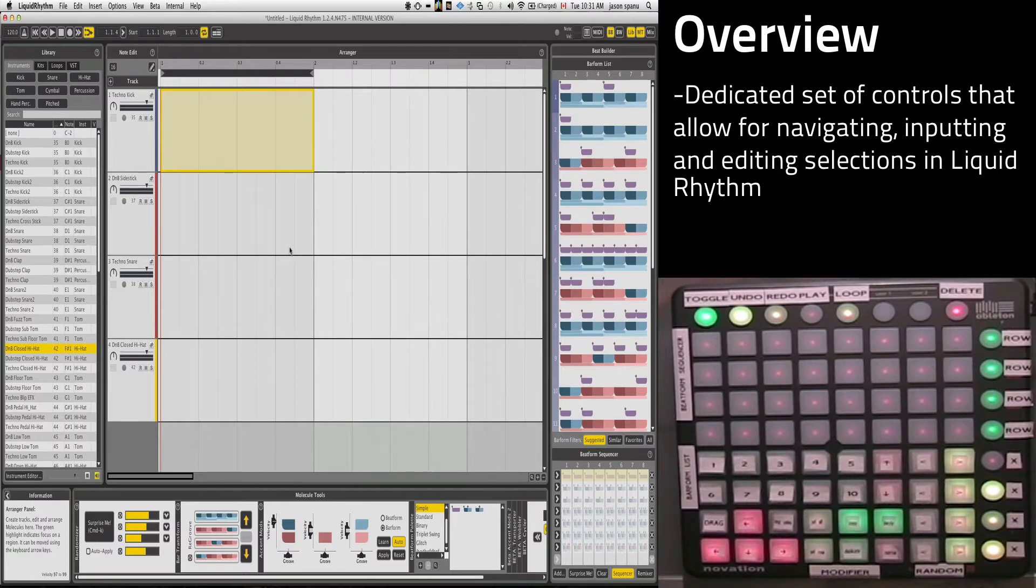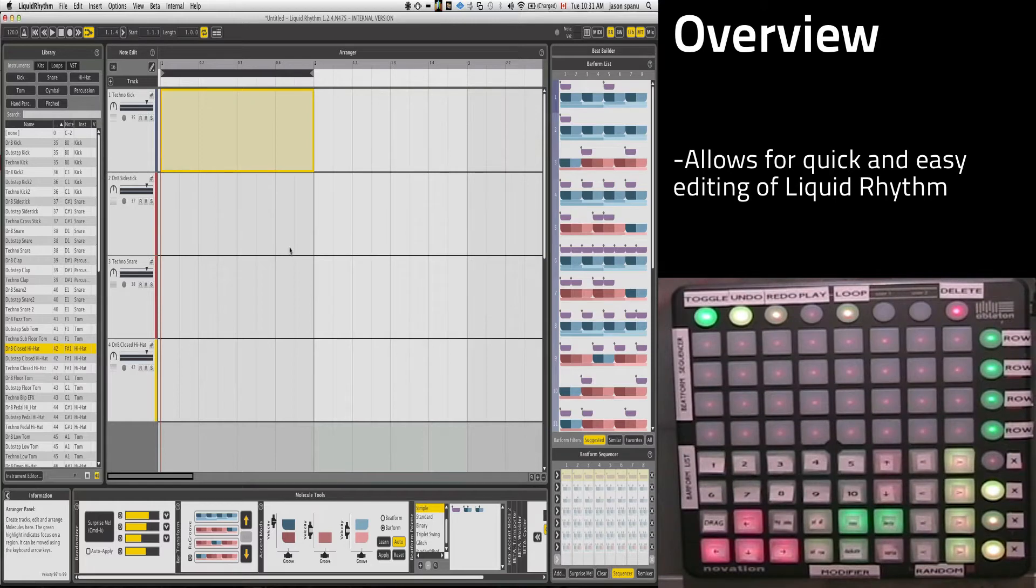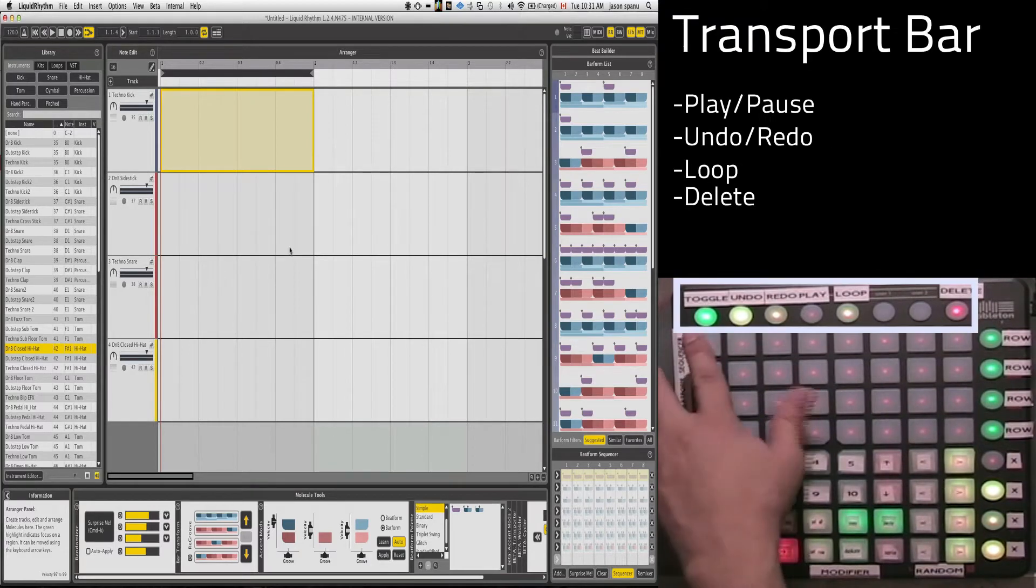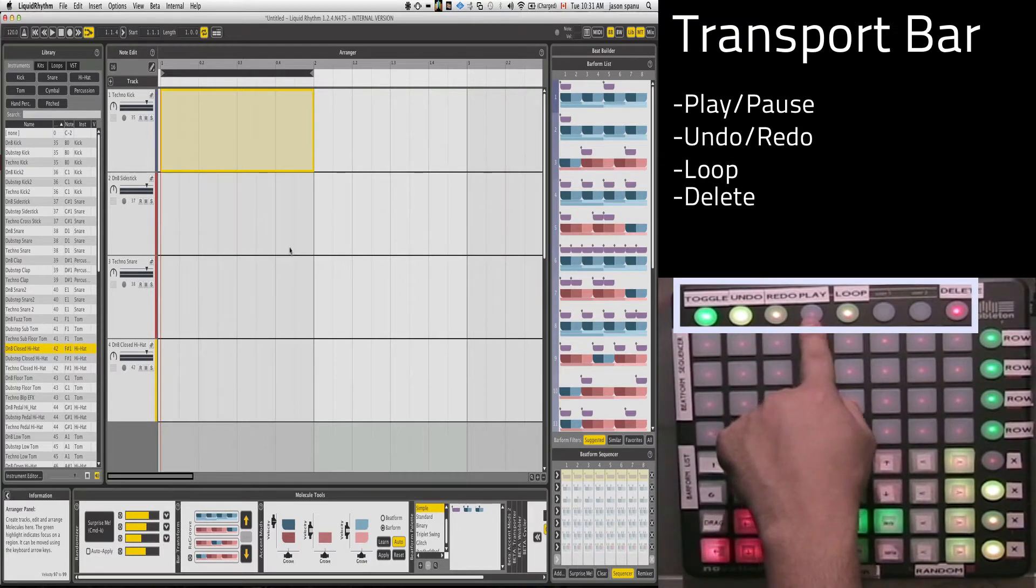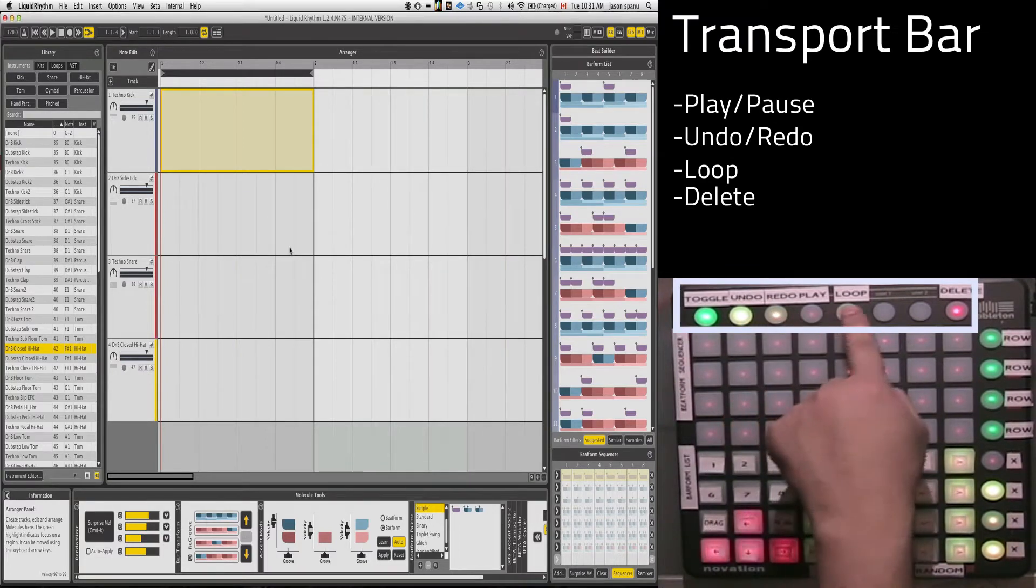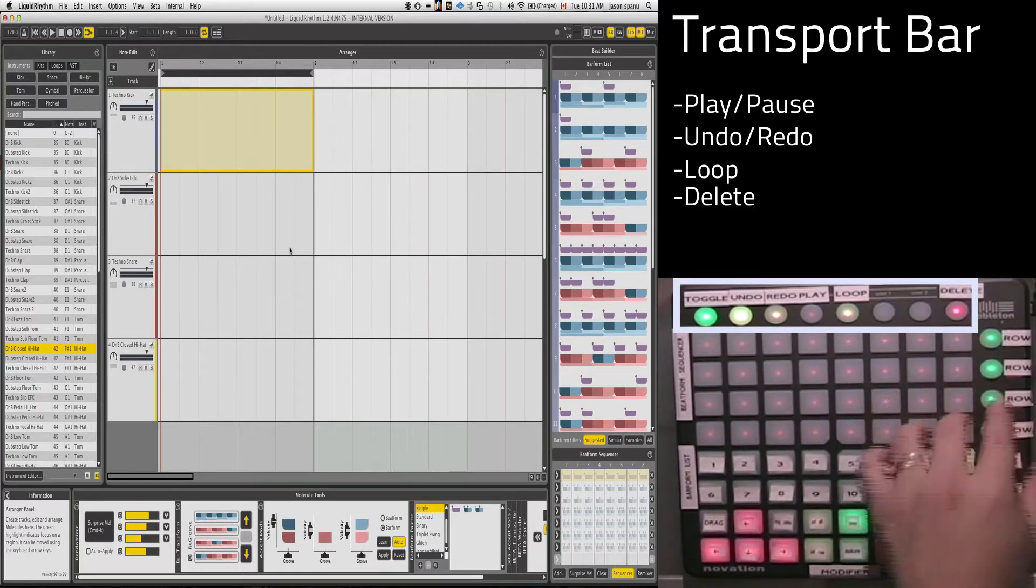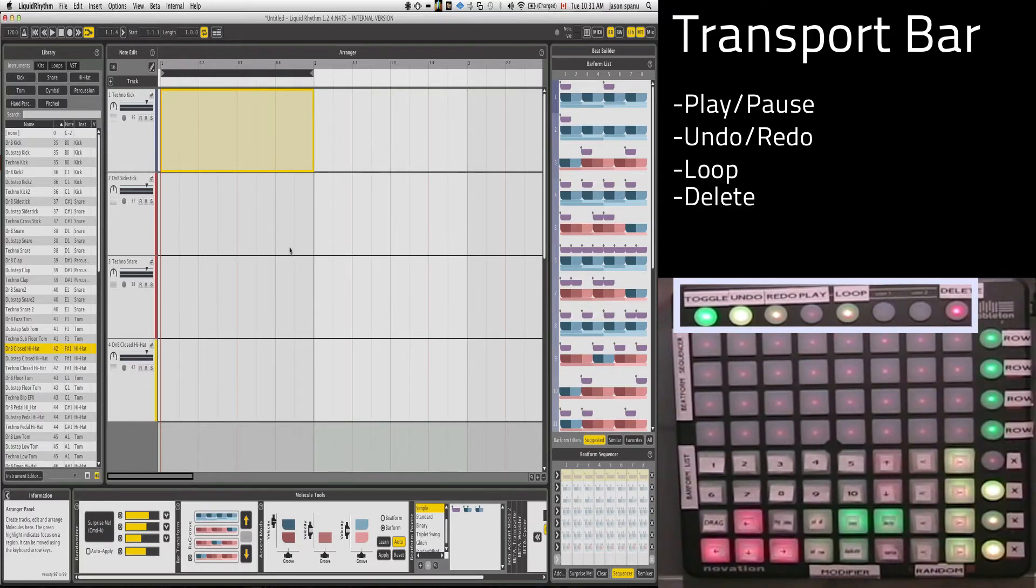The Launchpad has been broken into relative sections that allow for quick and simple interfacing yet still manage to provide a pleasant user experience. At the top, we've got the Play, Undo, Redo, Set Loop, and Delete buttons. So basic navigation of the transport.